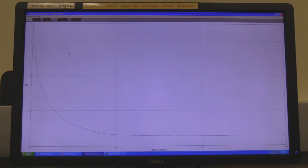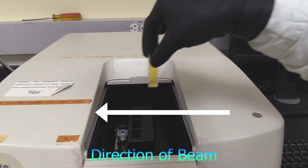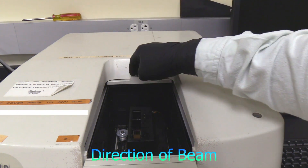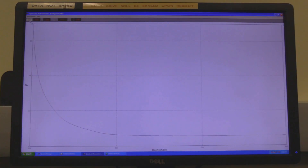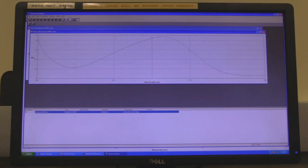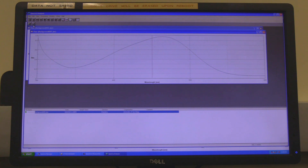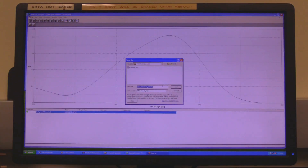Return to the spectra measurement window. Slide open the sample chamber lid, replace the blank cuvette with the sample cuvette and close the lid. Click on the start button. When the measurement is complete, spectra analysis will automatically open. If the autosave box was not checked, in spectra analysis click on file and then on save. Find the appropriate folder, name the file and click on save.